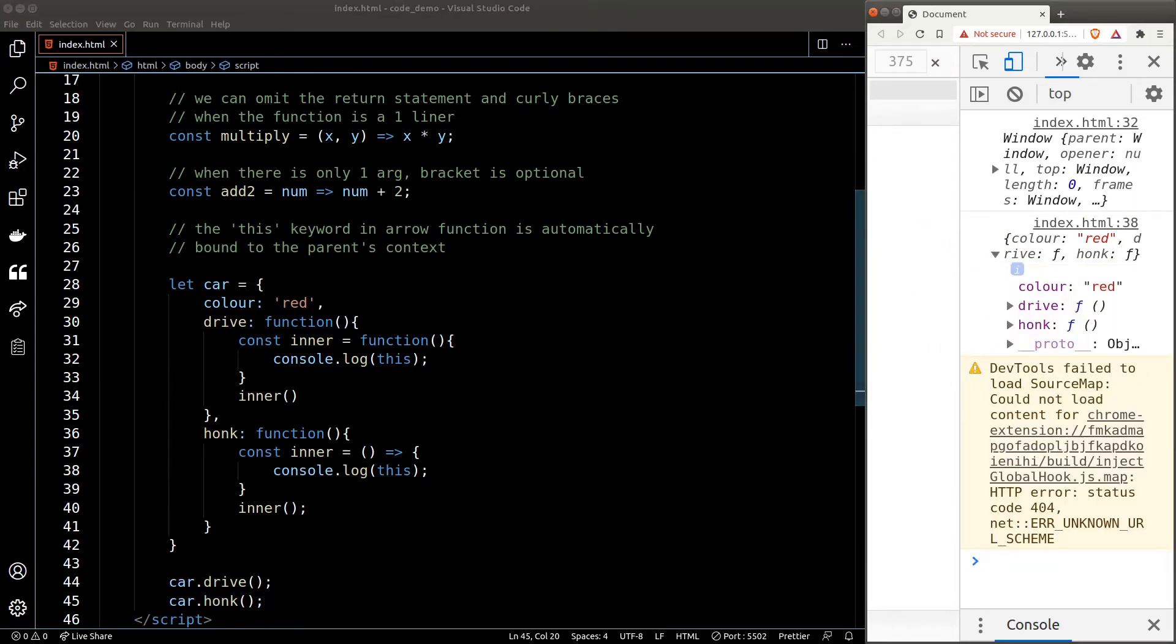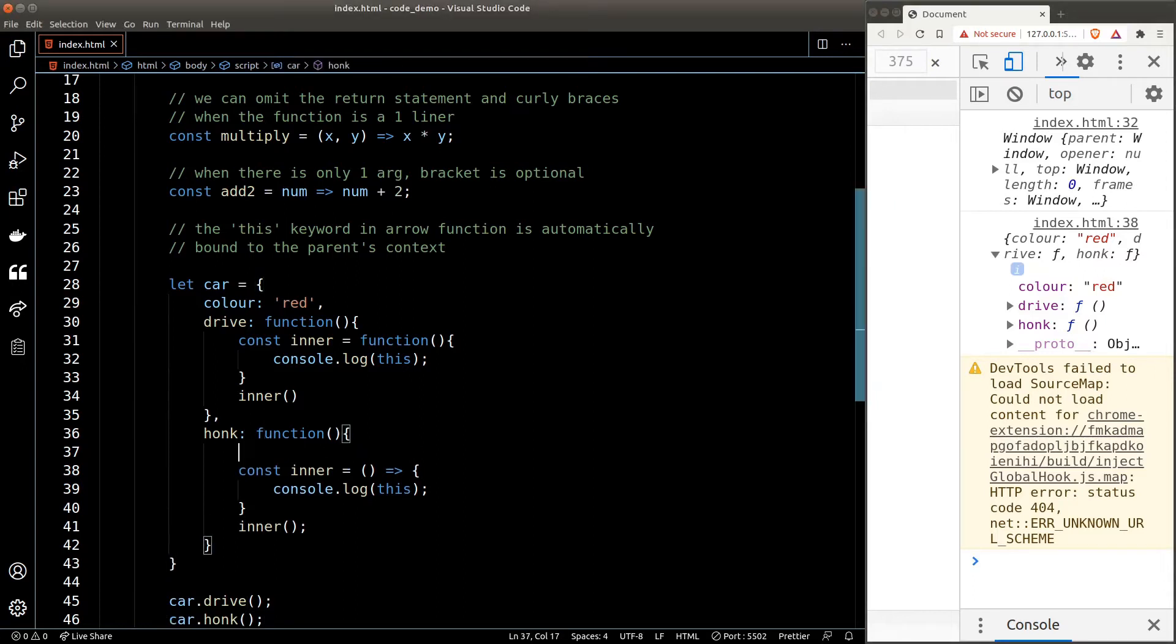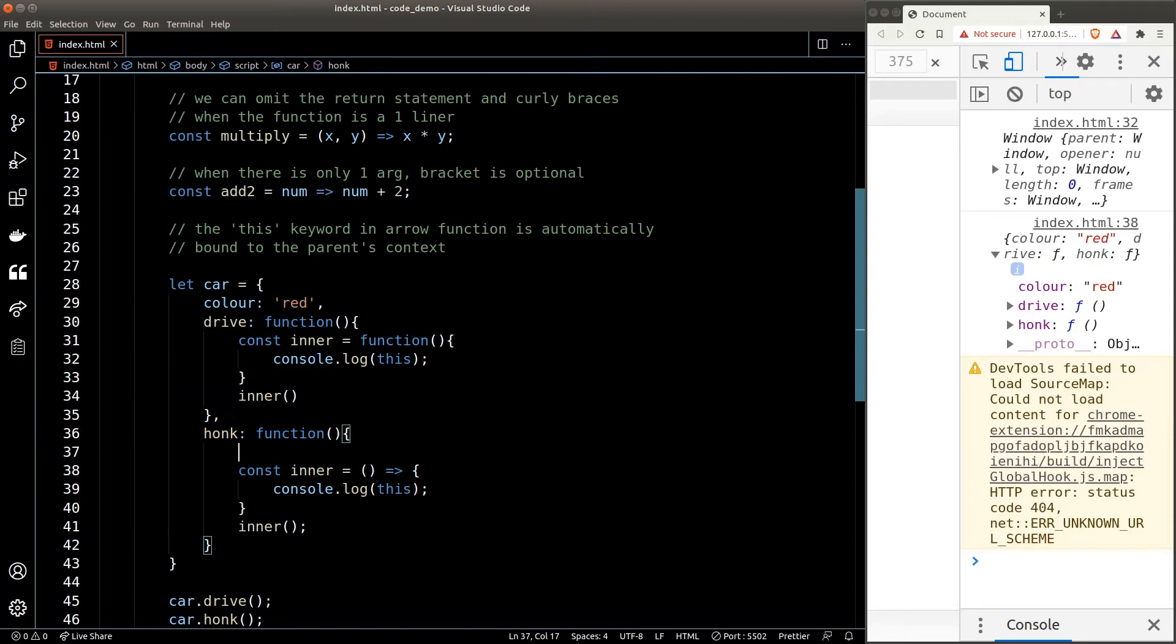And this is exactly what I meant by binding to the parent's context. So when we're creating an arrow function, JavaScript will try to pass the 'this' keyword in the current context to the function itself. In other words, JavaScript will try to grab the 'this' keyword immediately right above the inner function, which happens to be the honk function in our case here, and set the 'this' keyword of the inner function to be the same as the 'this' keyword in the honk function. The 'this' keyword in the honk function from our function call here would be the object itself, and that's why we see the car object in the inner function.